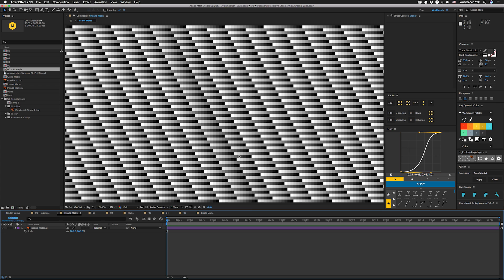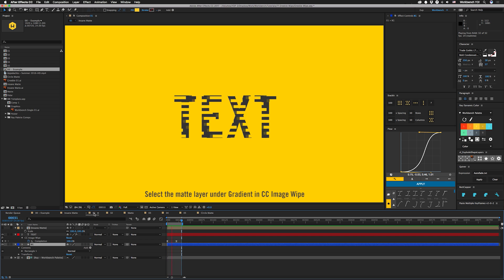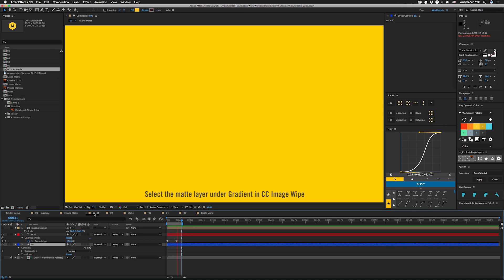This is an actual up close of that first pattern. And other than a couple of places where I messed up, it's actually just a gradient of horizontal blocks — just repeated over and over diagonally. And if you put that straight onto some text with some CC Image Wipe, it looks like this. It's pretty nice.